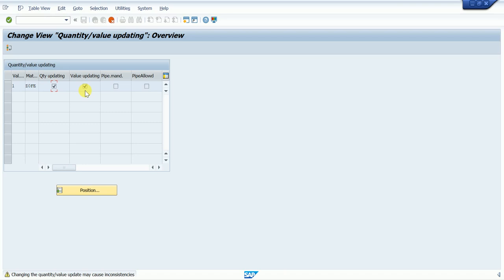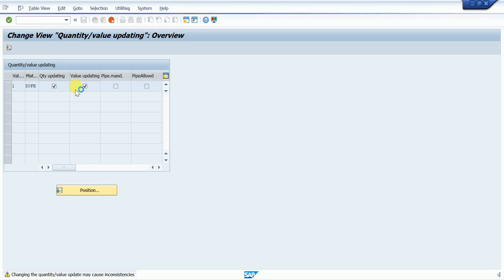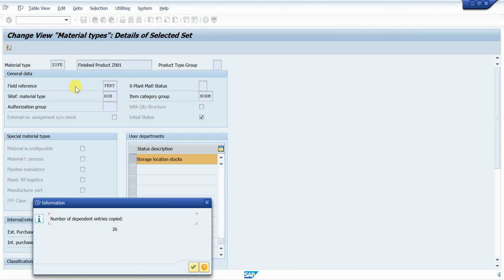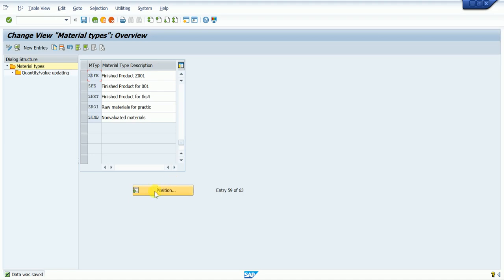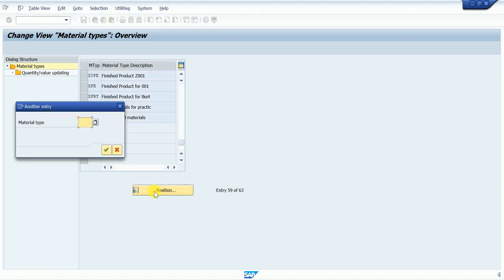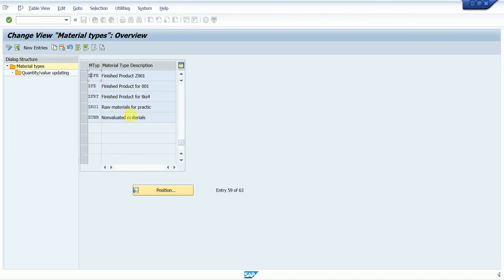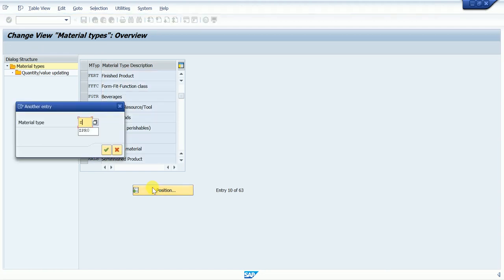Value Update means sometimes we don't want any value tracked for a material. For example, when we are scrapping something, we don't require value tracking. If we don't tick that, our price is not updated in any GL account. If you want the price and inventory to hit the journal ledger, then we tick Value Update. Press Enter again and the system copies. Save it.